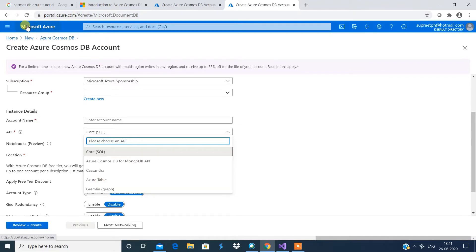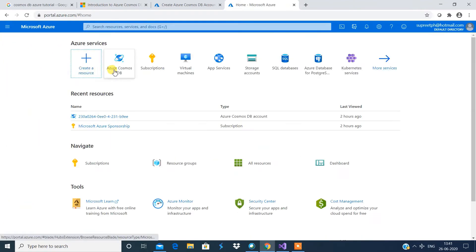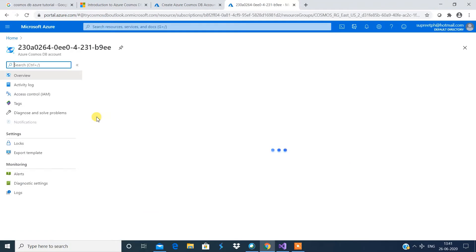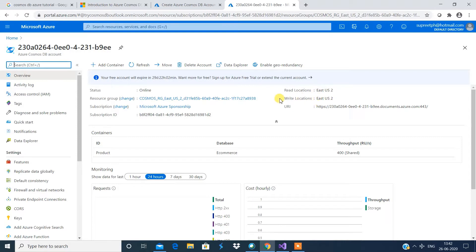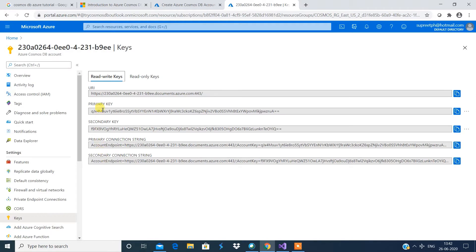I'm going to directly log into my Cosmos DB account. This is my Cosmos DB account and you can see the overview. The most important things are these three: the URL, the location which is basically the region, and the keys. You have the key over here - just make a note of this key.